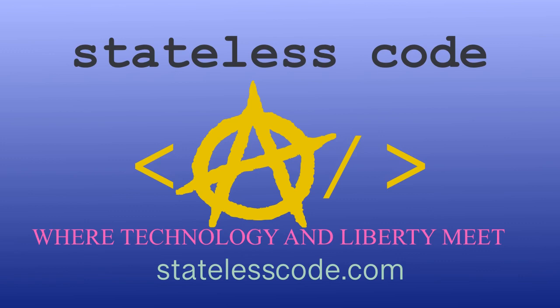Thanks for watching this Stateless Codecast. Be sure to like, comment, subscribe, and spread the word. You can follow us on social media at Stateless Code. Until next time, keep coding and don't aggress against peaceful people or vote for others to do so on your behalf.